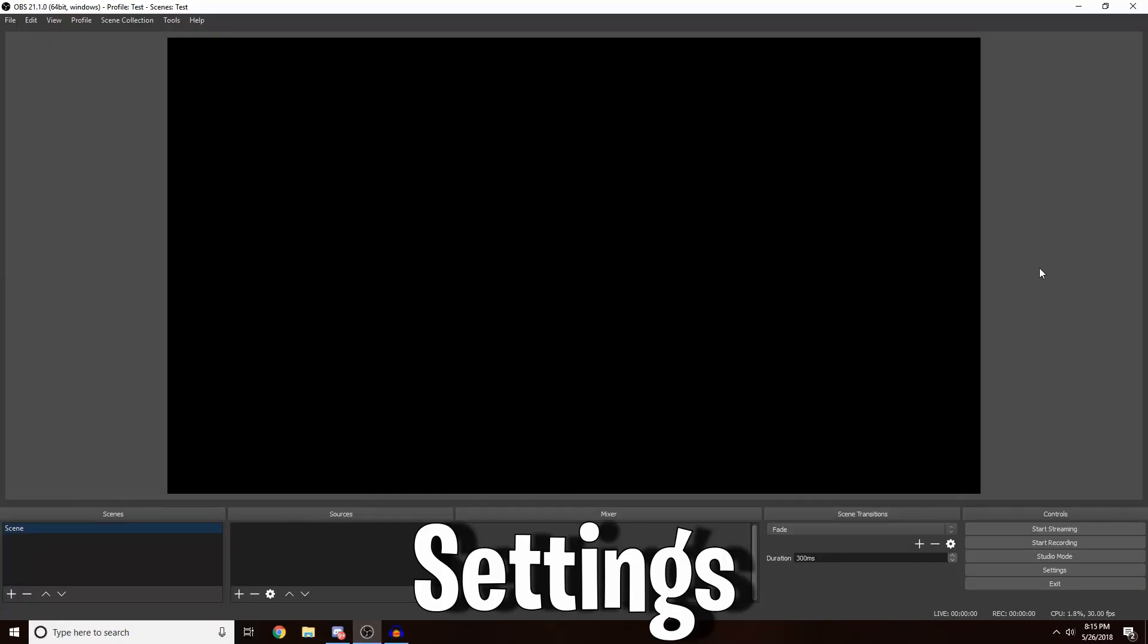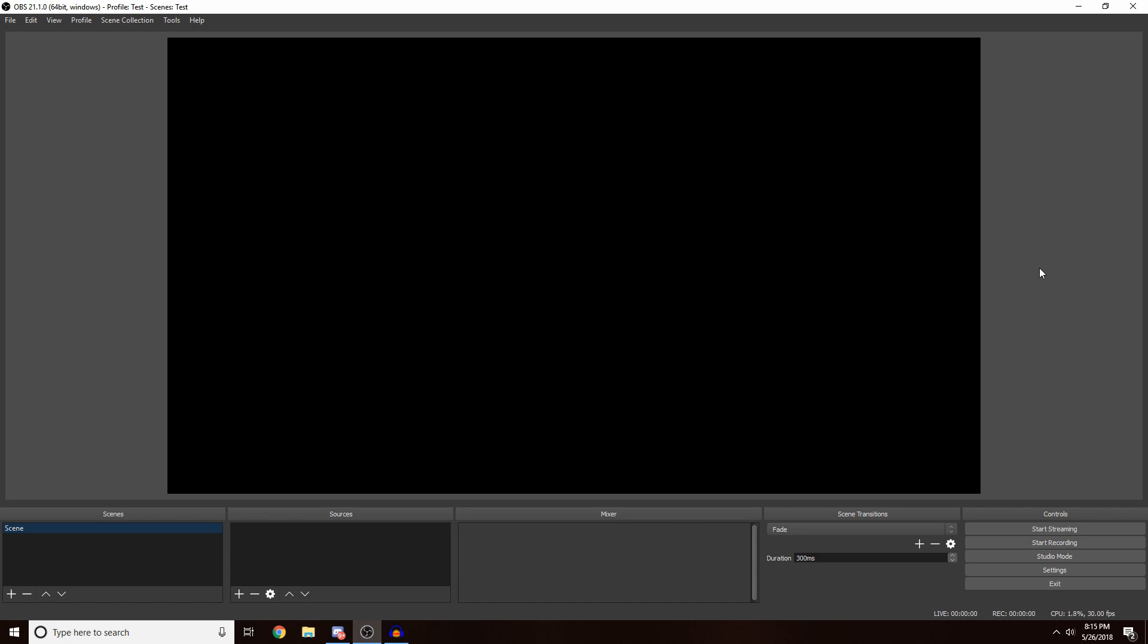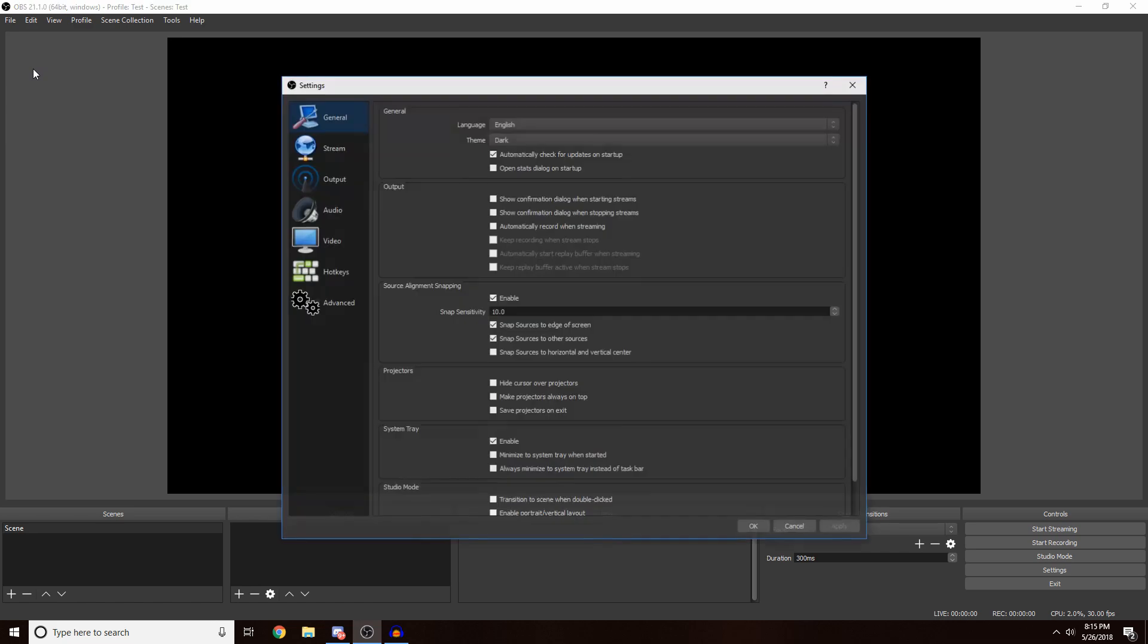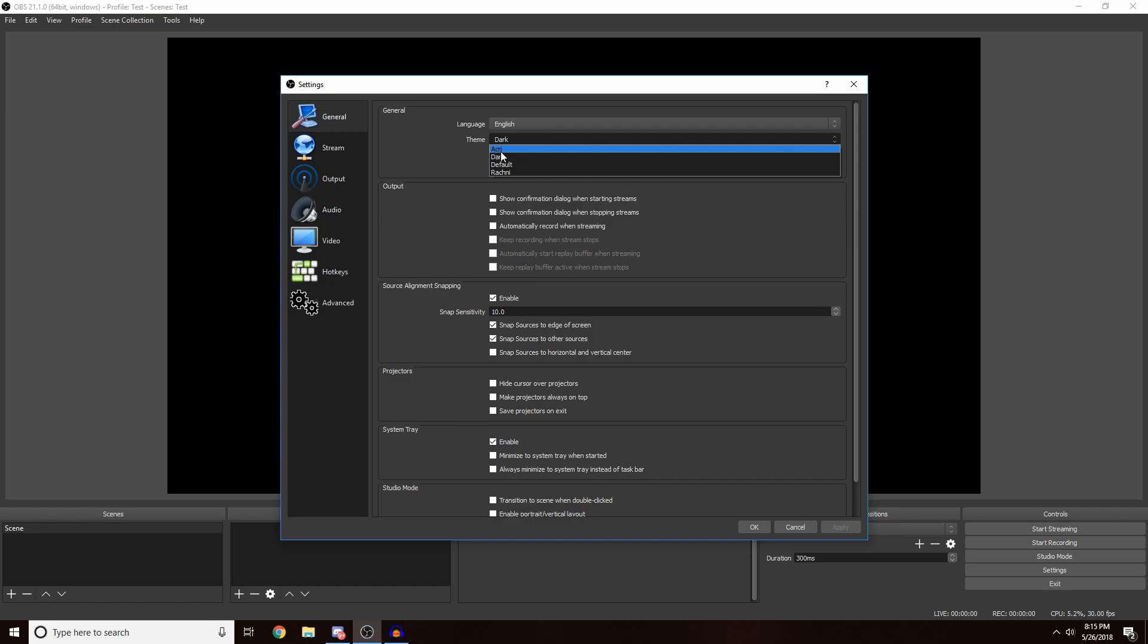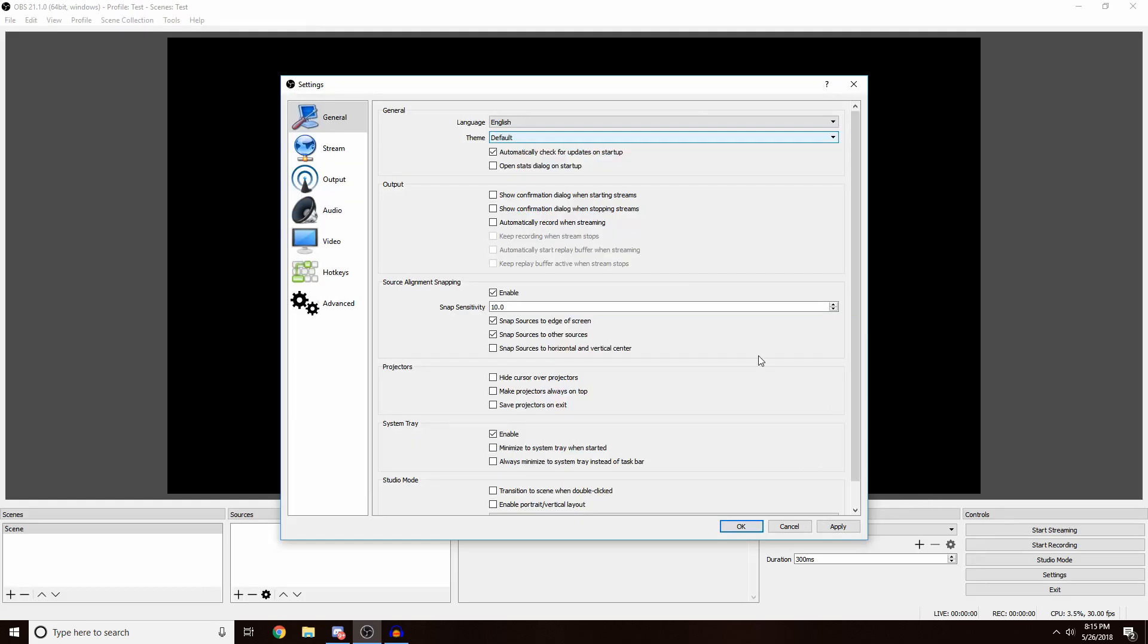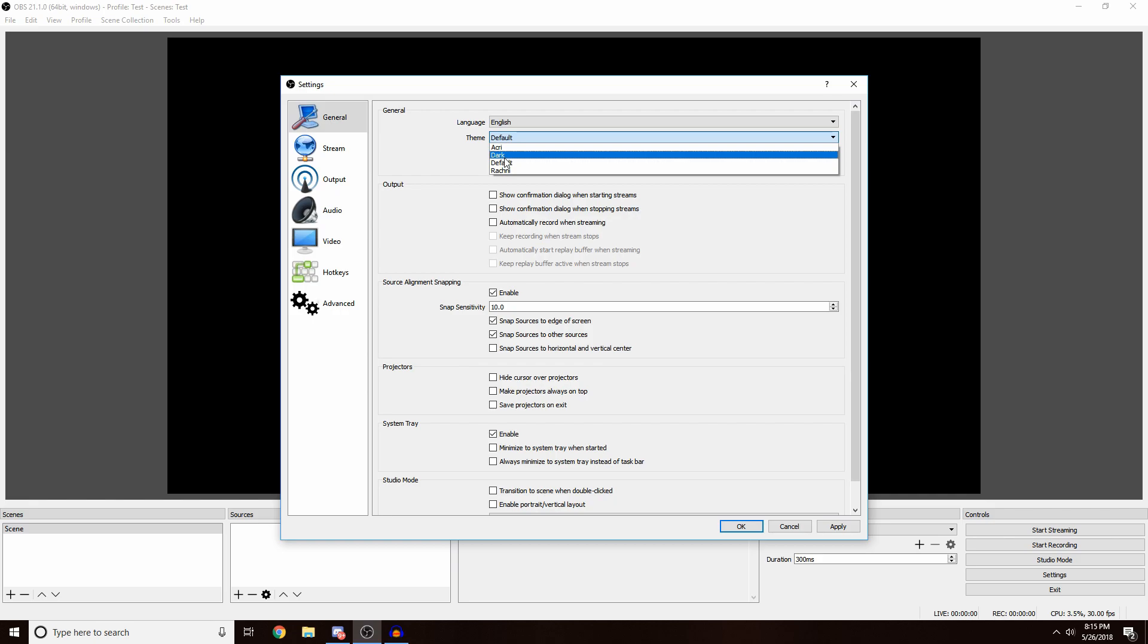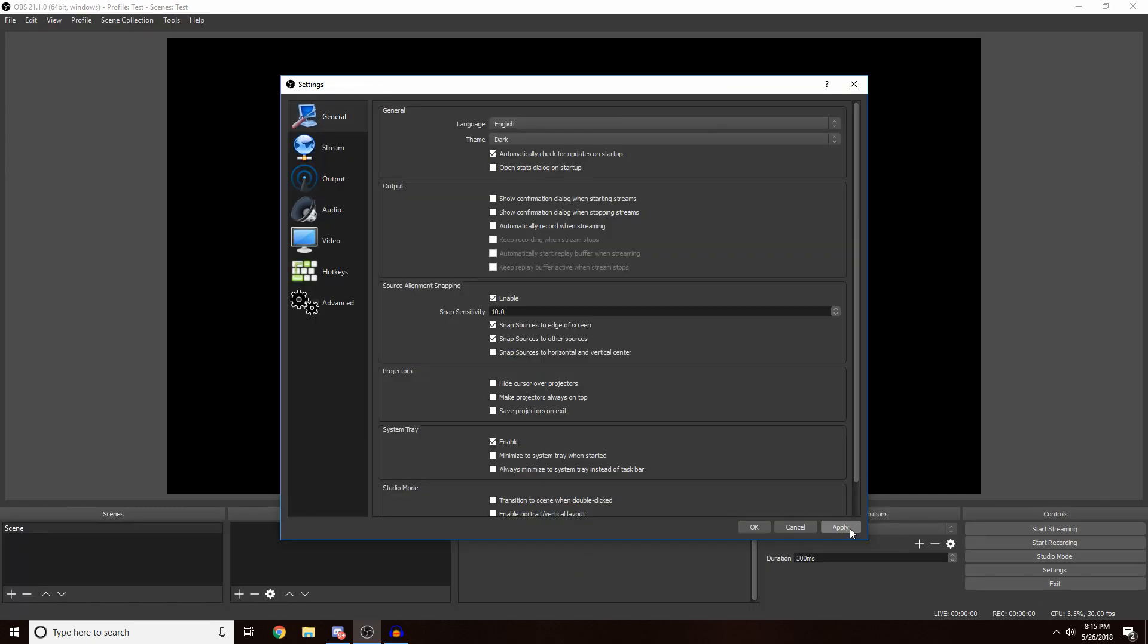Once you first download OBS Studio, I'll leave a link down in the description. When you open it up, it should look something like this. You want to make it full screen, go up to File, Settings. In here in General, change your theme to dark because the original is gonna look something like this and it just looks horrible. So I leave mine on dark and then just click Apply.